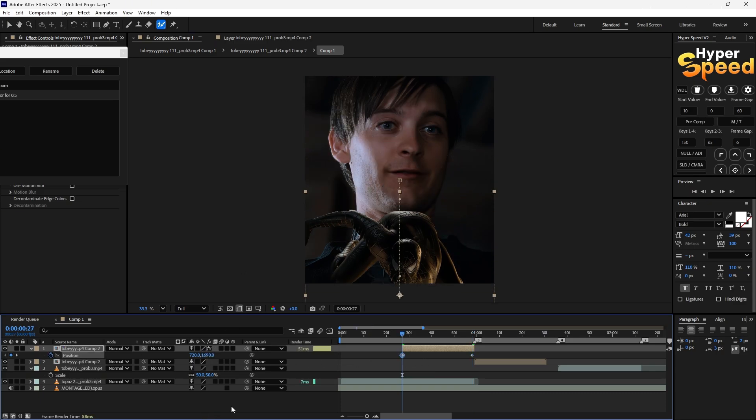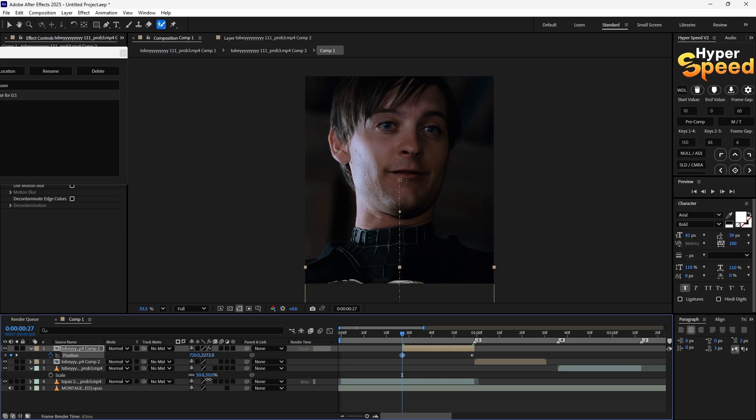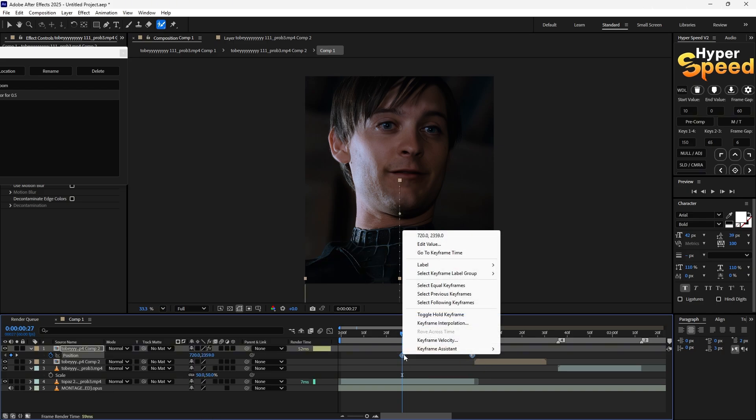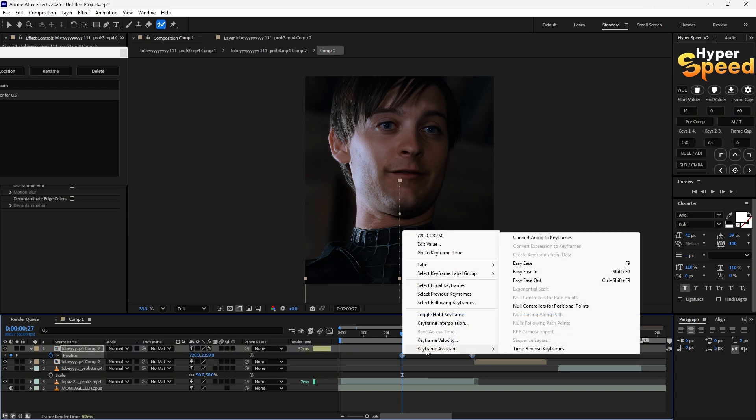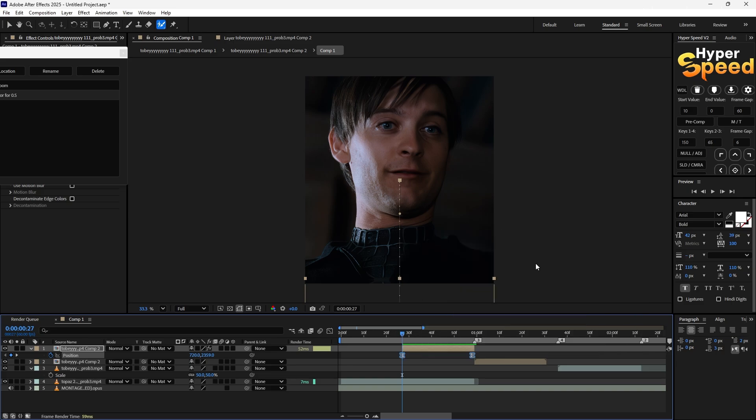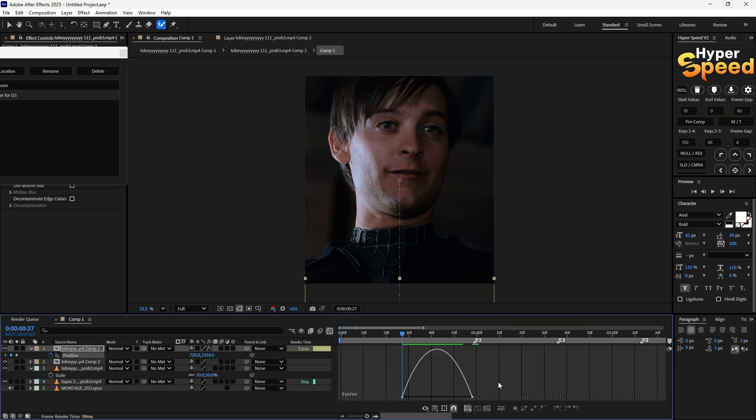Go to keyframe assistant and hit easy-ease. Follow my graphs. You can customize it as you wanted but I will suggest that you use this one.